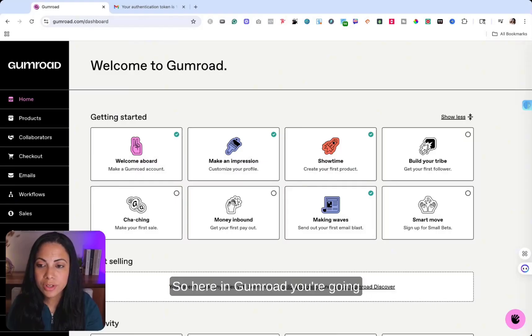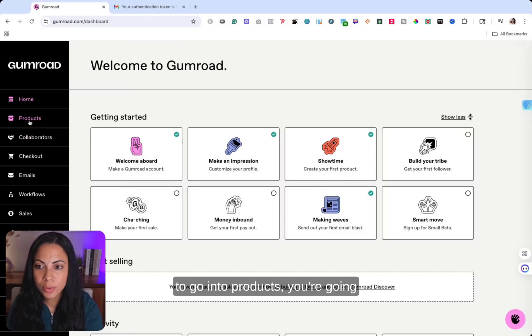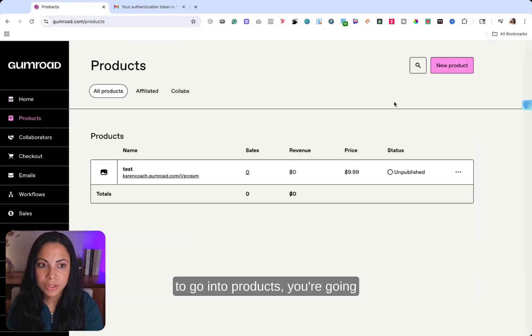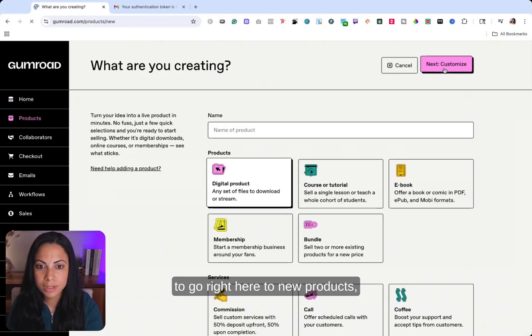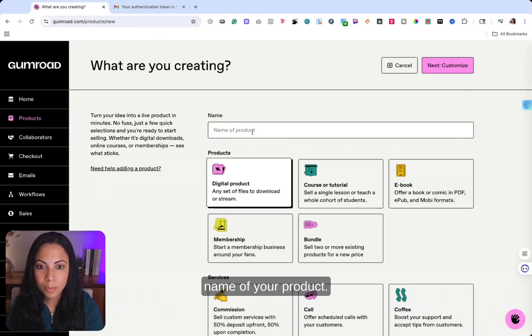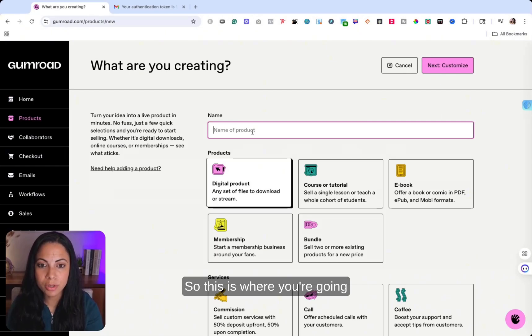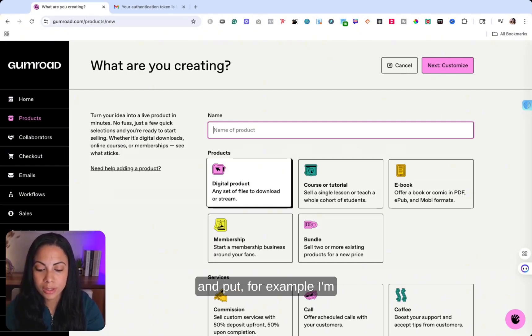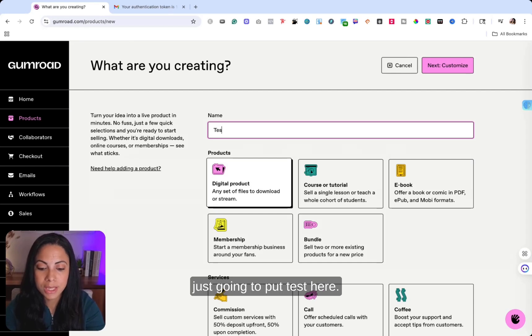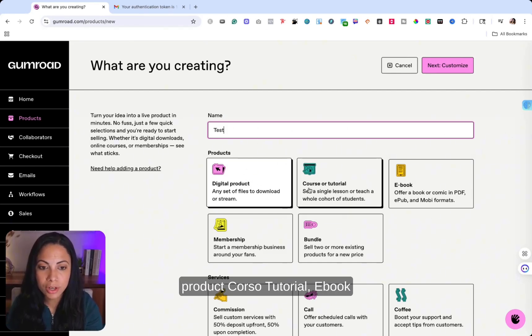So here in Gumroad, you're going to go into products, you're going to go right here to new products, name of your product. So this is where you're going to put, let's just go ahead and put, for example, I'm just going to put test here.